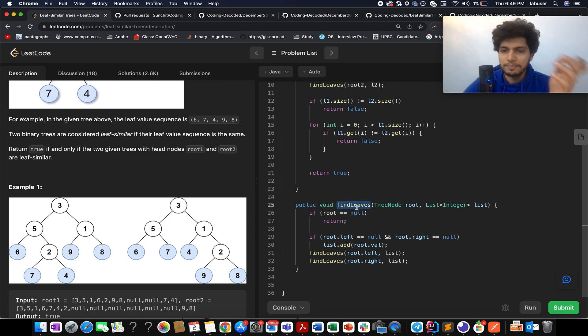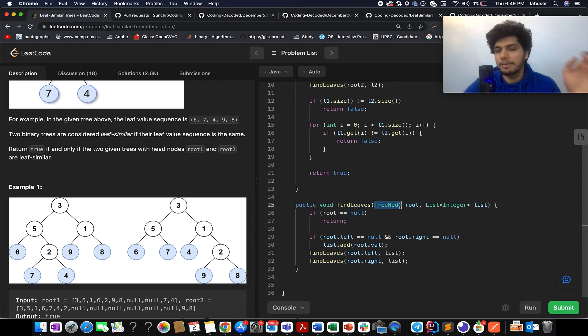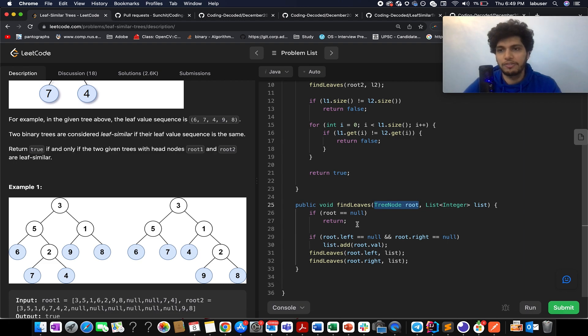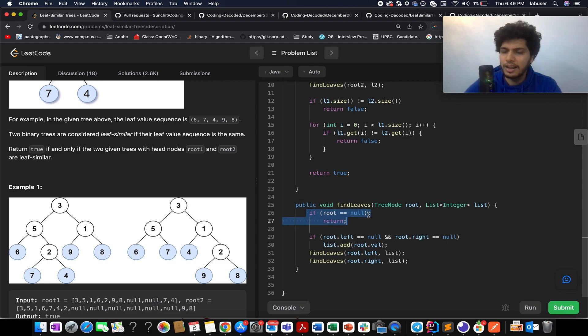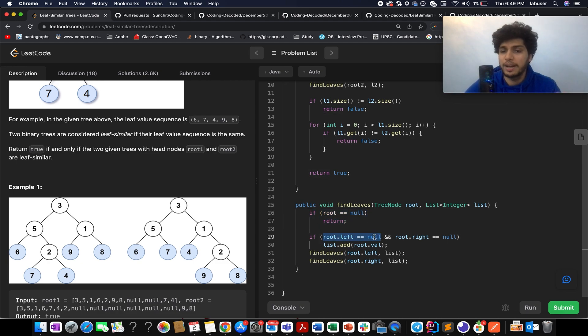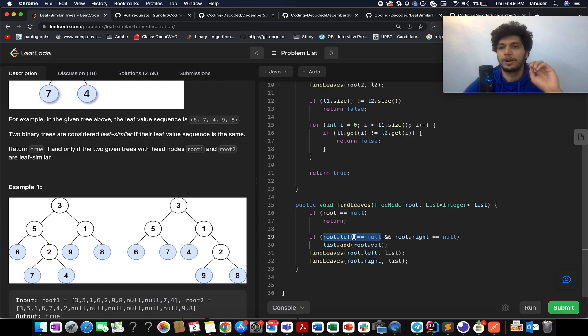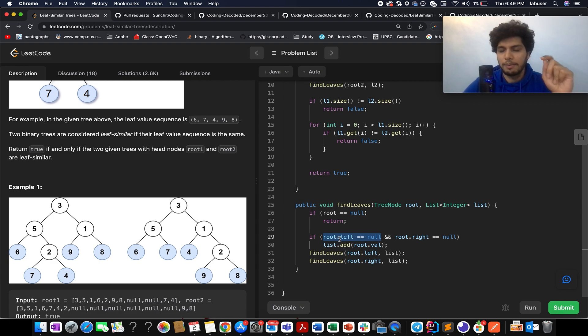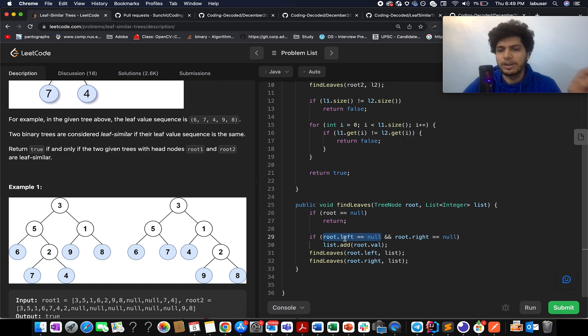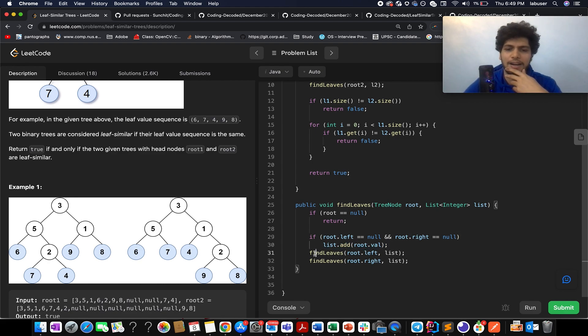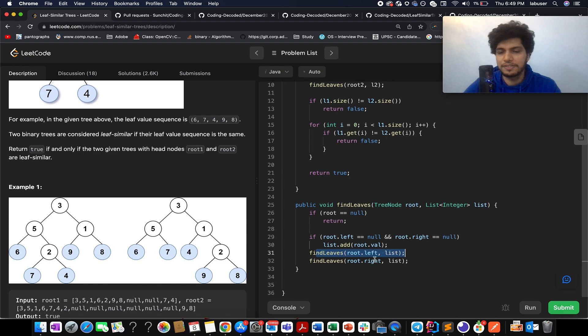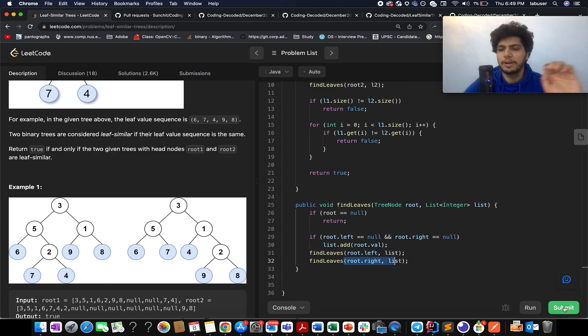Now the problem lies in how do you write the findLeaves method. It's really simple - we are using a pre-order traversal. You can use post-order, in-order, or BFS if you want. In case my root is null, I abort the process. Otherwise I check if my root happens to be a leaf node. What is a leaf node? Both the children of the leaf node happen to be null. In case it is, I add it to my list. Moving ahead, I iterate over my left and then my right child. It is pretty simple and straightforward.